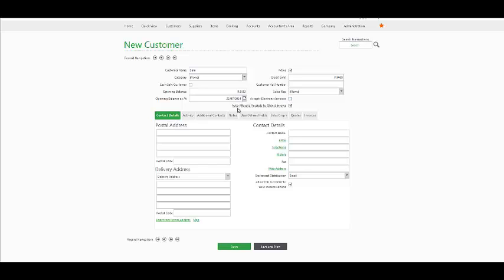With regards to auto-allocate receipt to the oldest invoice, this would mean that the customer would be selected as a balance-forward customer. However, if you wish to work the open item system, uncheck the following checkbox.